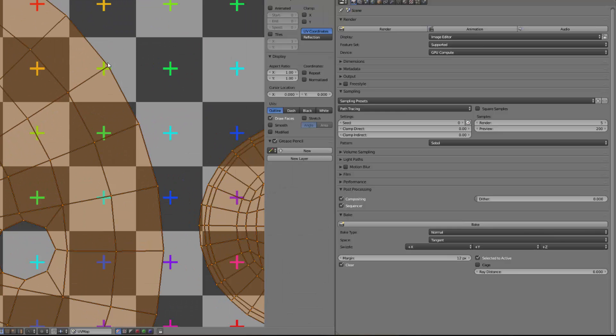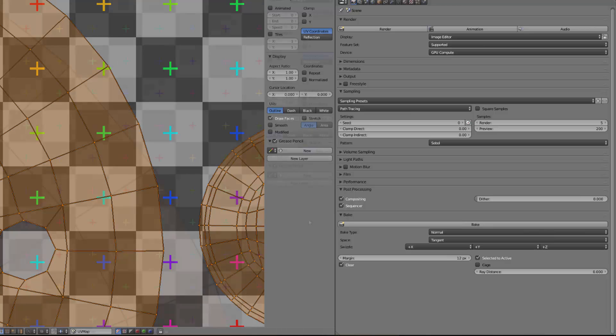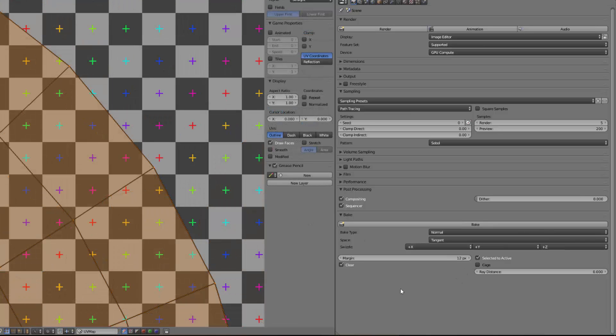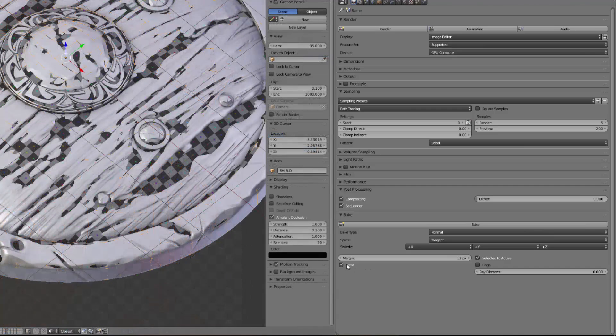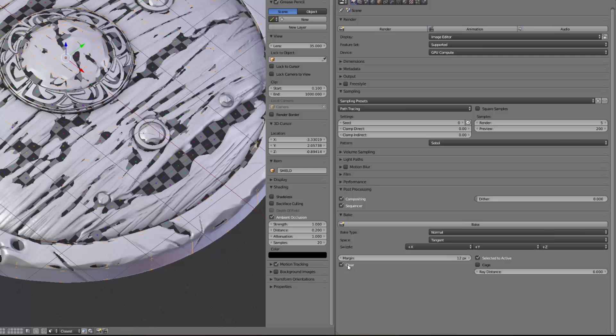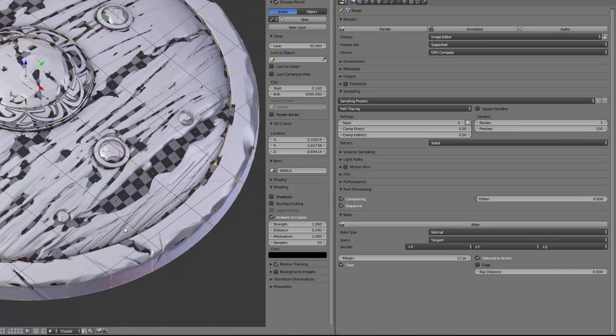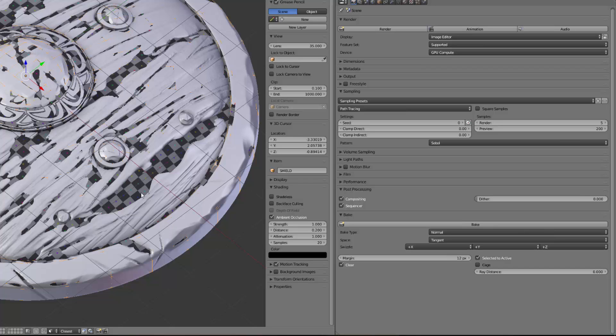We'll use the tangent space - we won't change those values. The margin of 12 - the margin is the way the baked map will bleed outside of your model. It means that when Blender creates this map, the map will bleed 12 pixels out of the UV boundaries. We will keep this option clear - it means that when we launch the baking, Blender will erase the current map so the checkerboard will be totally erased and Blender will start baking.